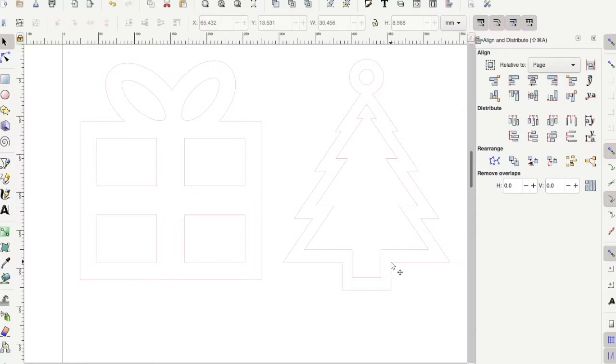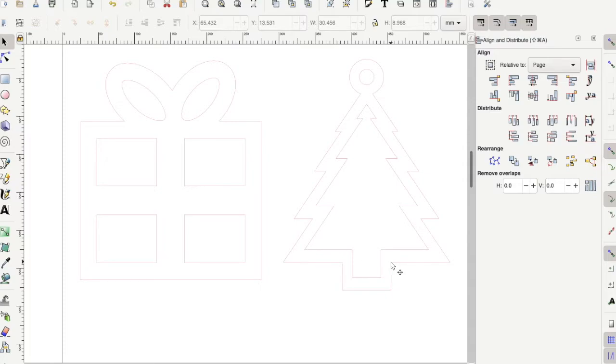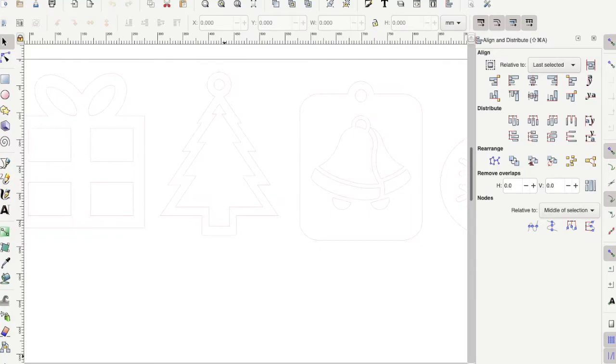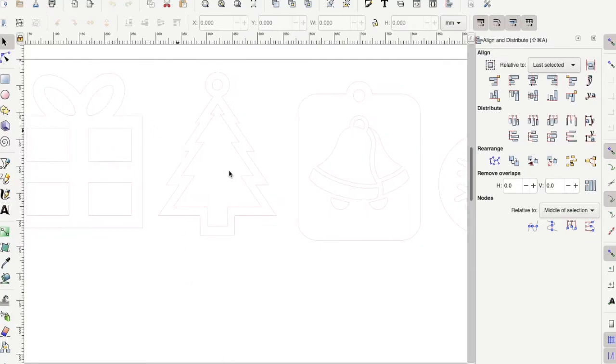The reason why the lines are so thin is because this is what tells the laser cutter to cut through the wood. So we need to keep the lines this same thickness. You will see all four ornaments on this single template, but please just note that we are limiting one ornament per customer for this project. I will show you how to delete the other three ornaments before submitting your final design.